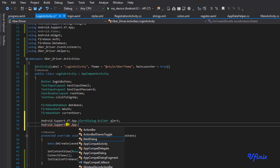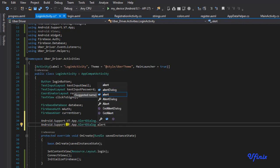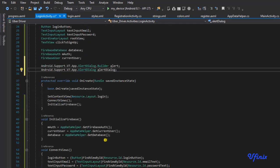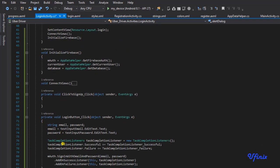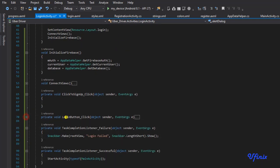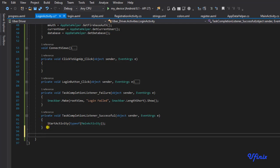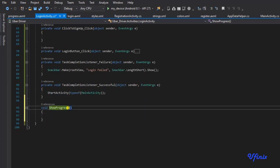android.support.v7.app.AlertDialog, I'm going to call this 'alertDialog'. I'm going to create a new method, this method I'm going to use to be displaying our progress bar. I'm going to call this showProgress.